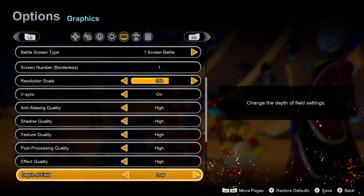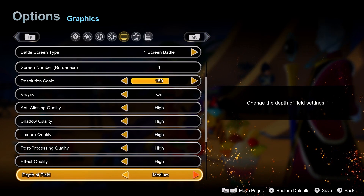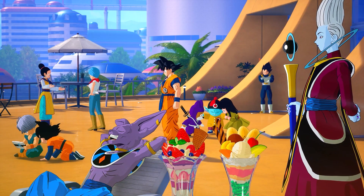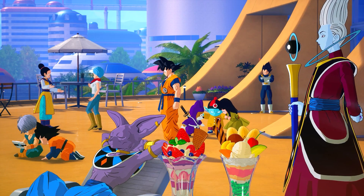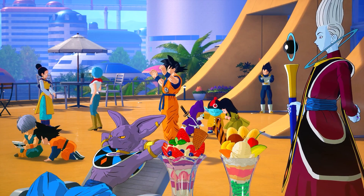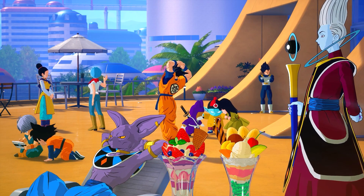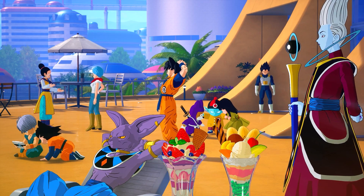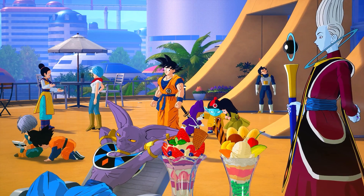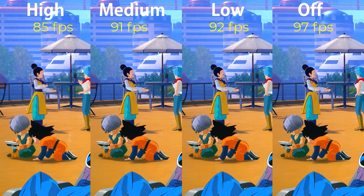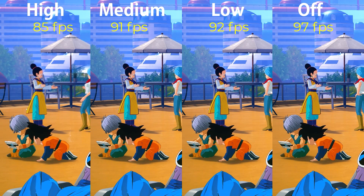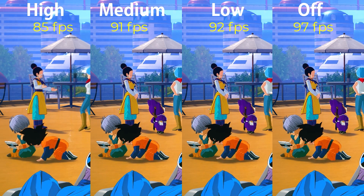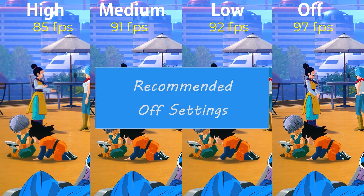Depth of field is an effect that blurs objects at a distance while near objects remain sharp. In this game, depth of field only happens in cutscenes and not during normal gameplay which is fighting. Even in the main menu only certain areas show some depth of field, and only on high settings. Performance wise I had 85fps at high, going to medium, low and off gave me 91, 92 and 97fps respectively. I recommend turning depth of field off.